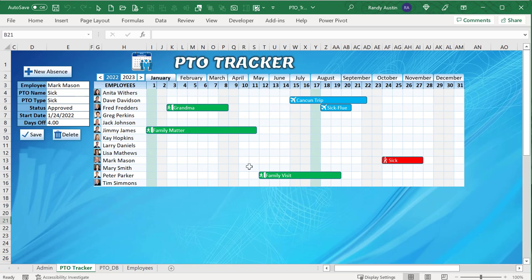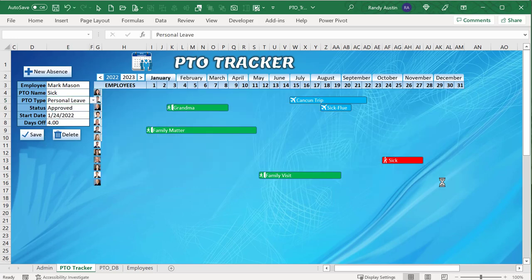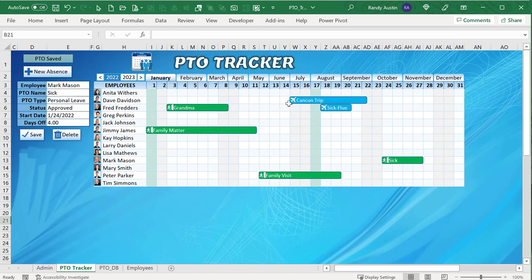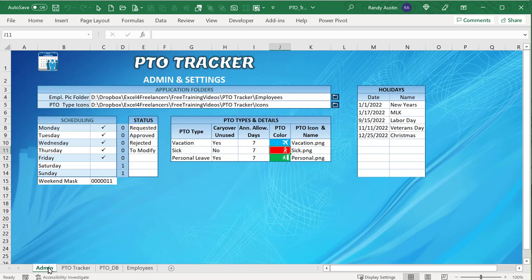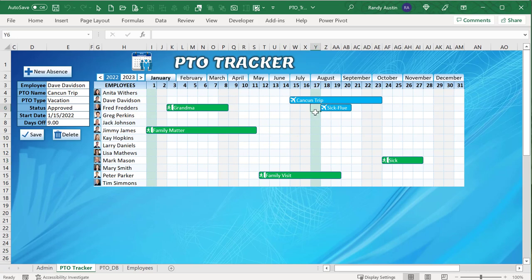We can set how many days we're going to pay them on an annual basis, set our own icons and colors — it's fully customizable. If we decide to make sick that red color and update it, we see it's now shown in red. If we change the type to personal leave and save, that color automatically updates. We can single-click to select any particular paid time off or absence, edit and update it — for example, increase to nine days — and it's automatically reflected inside the schedule.